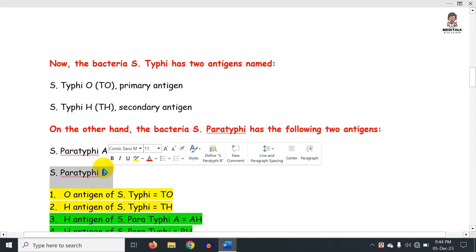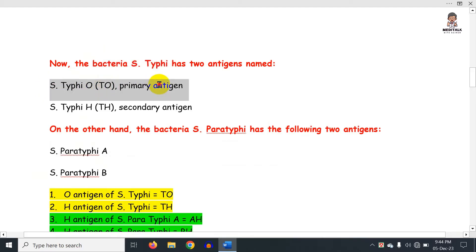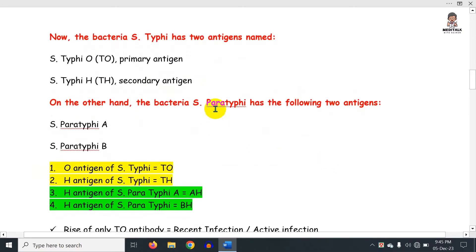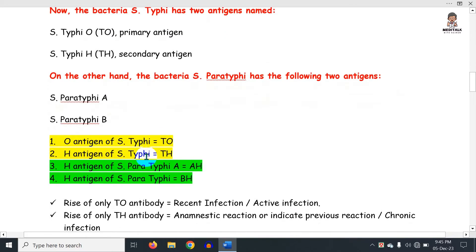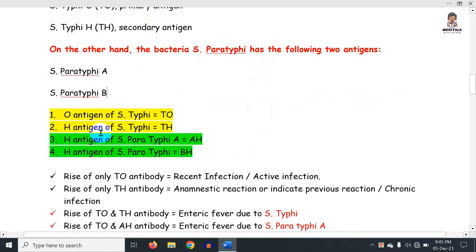Normally, Salmonella typhi gives us the TO antigen. Salmonella paratyphi A and Salmonella paratyphi B give us the H secondary antigen. So the antigens we test are: TO, TH for Salmonella typhi; AH for Paratyphi A; and BH for Paratyphi B.